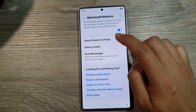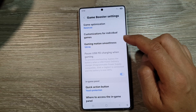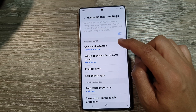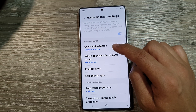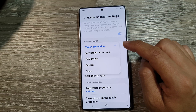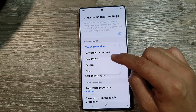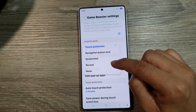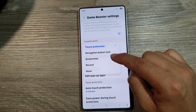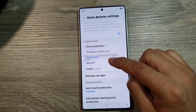In advanced features, scroll down and tap on game booster settings. Next, scroll down and in the in-game panel, tap on quick action button. From the pop-up, you can choose screenshot, record, or none.